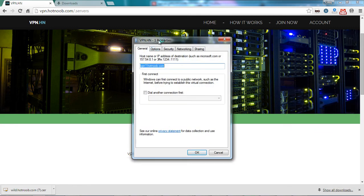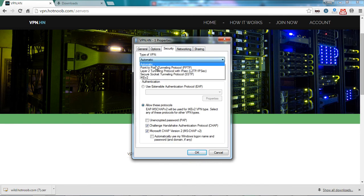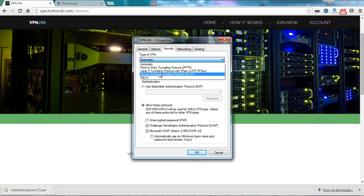Once on the Property page, move to the Security tab. Change the Type of VPN to SSTP or Secure Socket Tunneling Protocol.